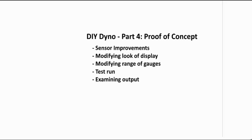Hi there, this is Eugene Blanchard and this is part four of the do-it-yourself dyno. This one is going to be called proof of concept.